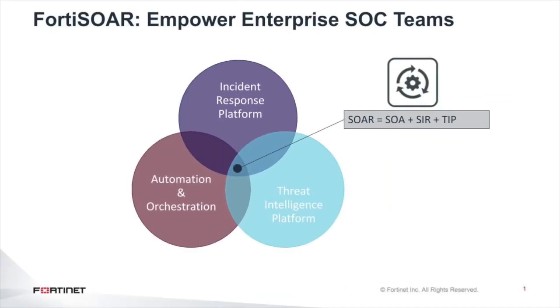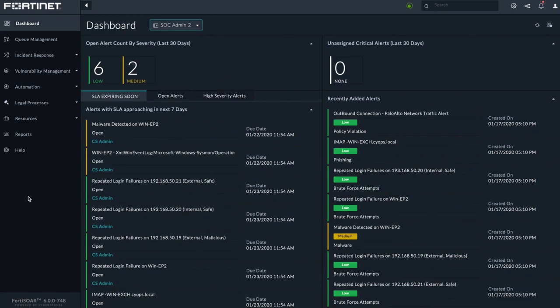Fortasor is a security orchestration and automated response platform designed to improve the efficiency and efficacy of your security team's day-to-day processes. The structural backbone of the platform is its modules.